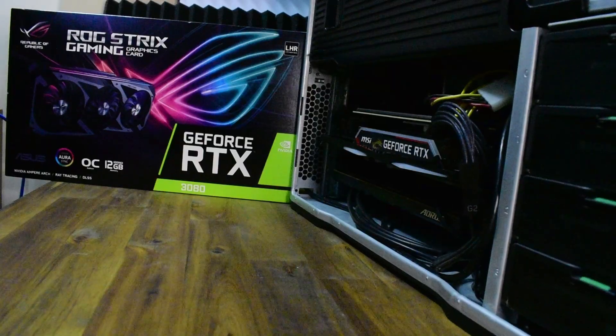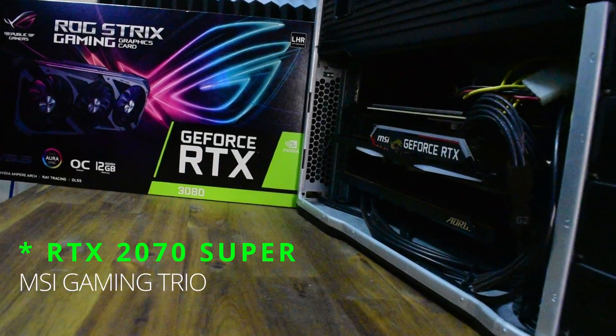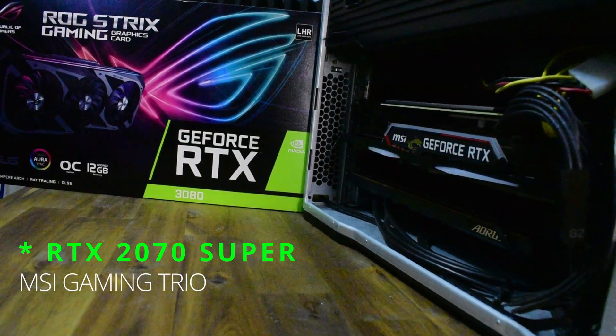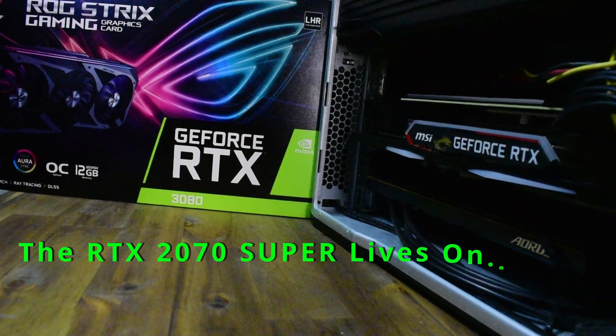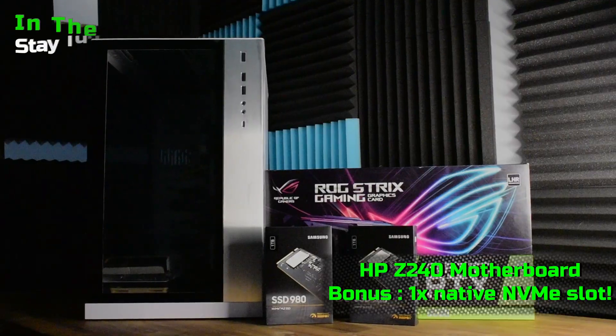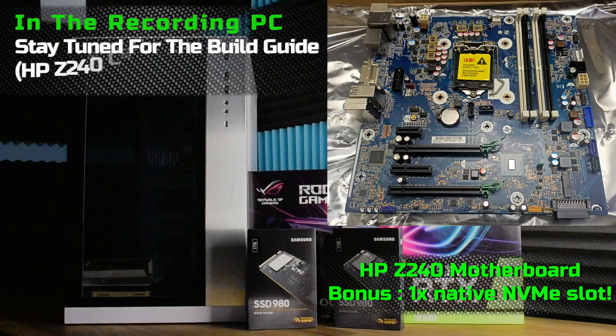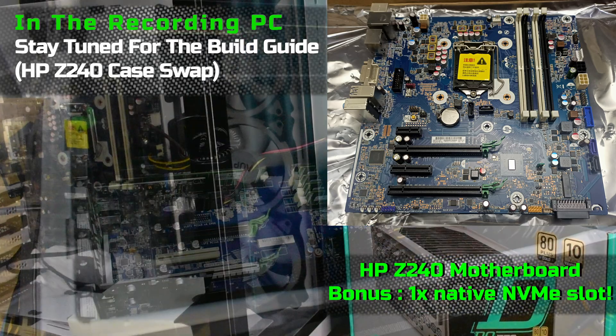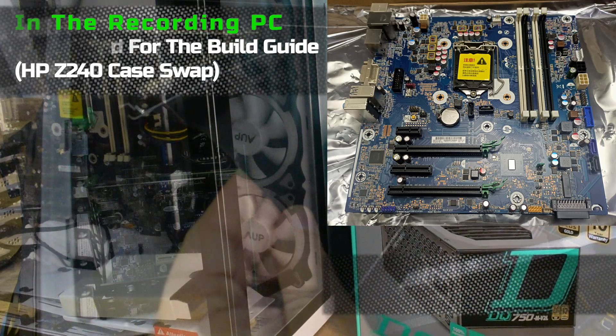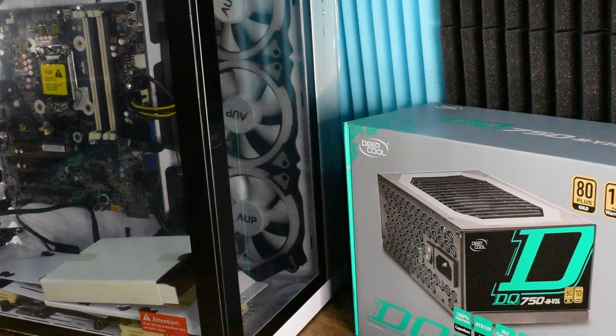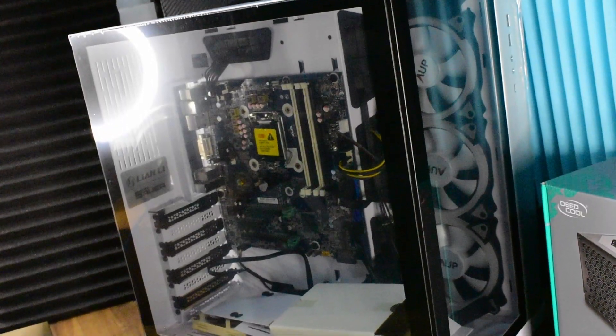Now what are we removing? It's a MSI Gaming Trio RTX 2070 Super. Yes it's a good card, but I have managed to run out of enough performance to continue things. But stay tuned, another little teaser there, swapping out the HP Z240 motherboard into a new case.